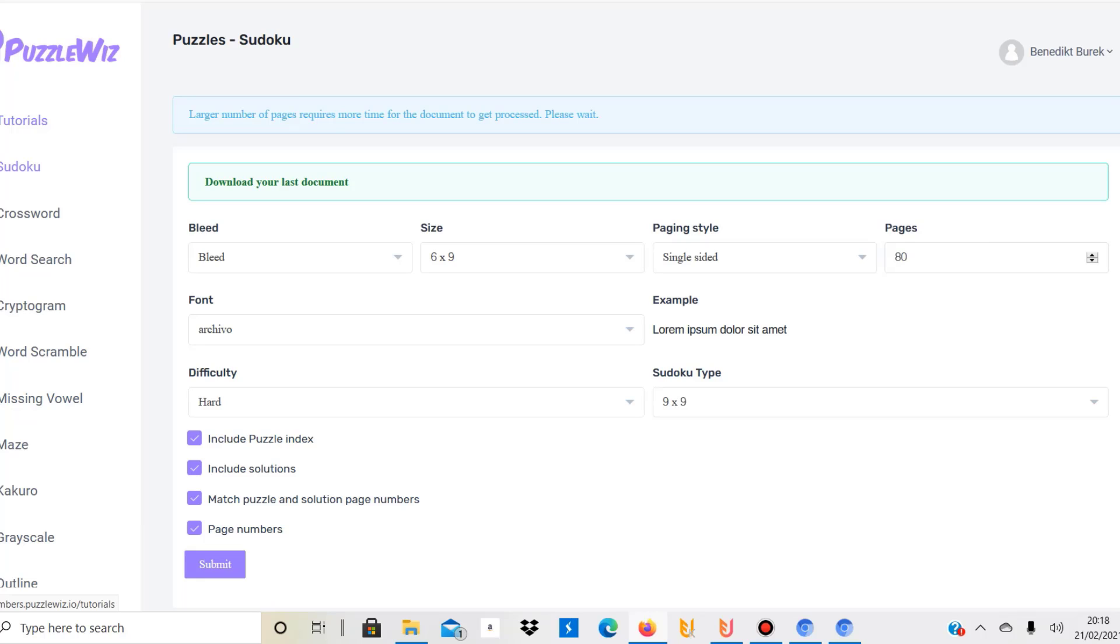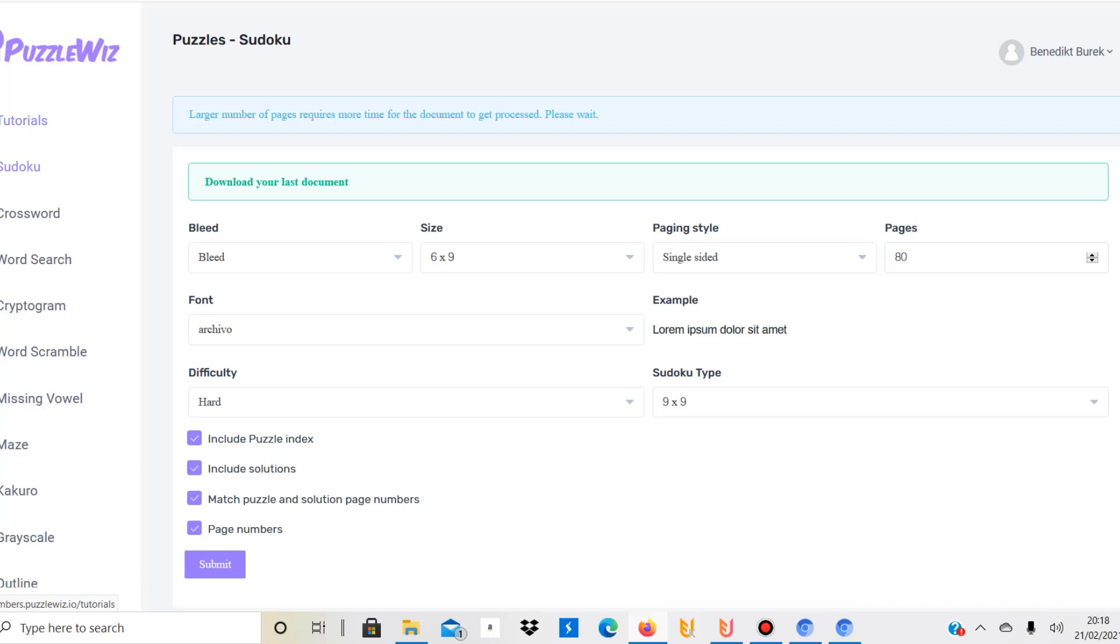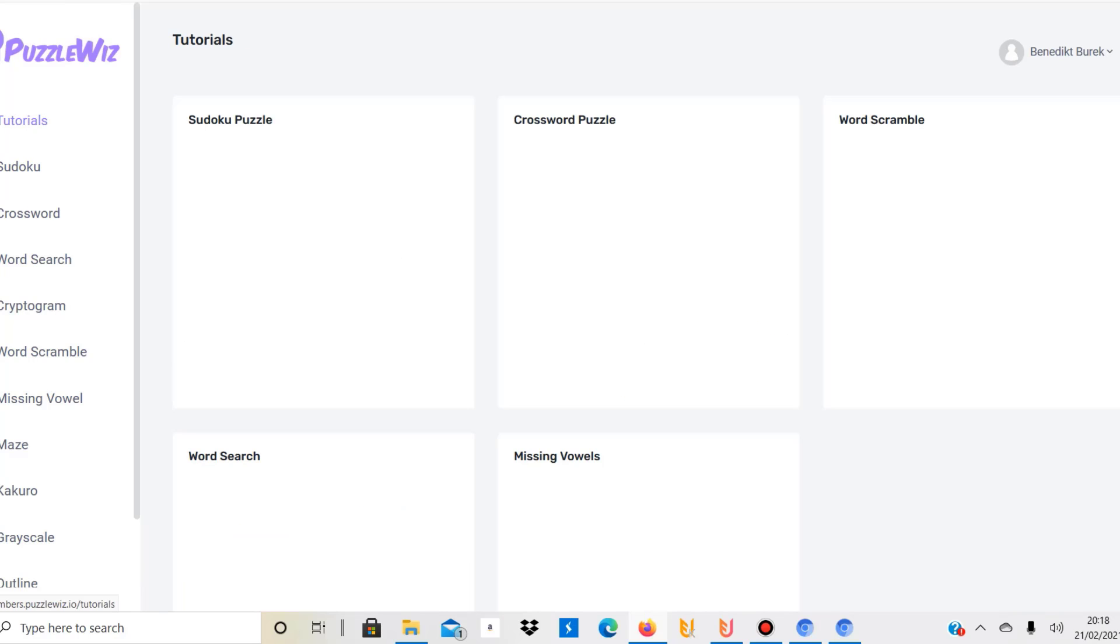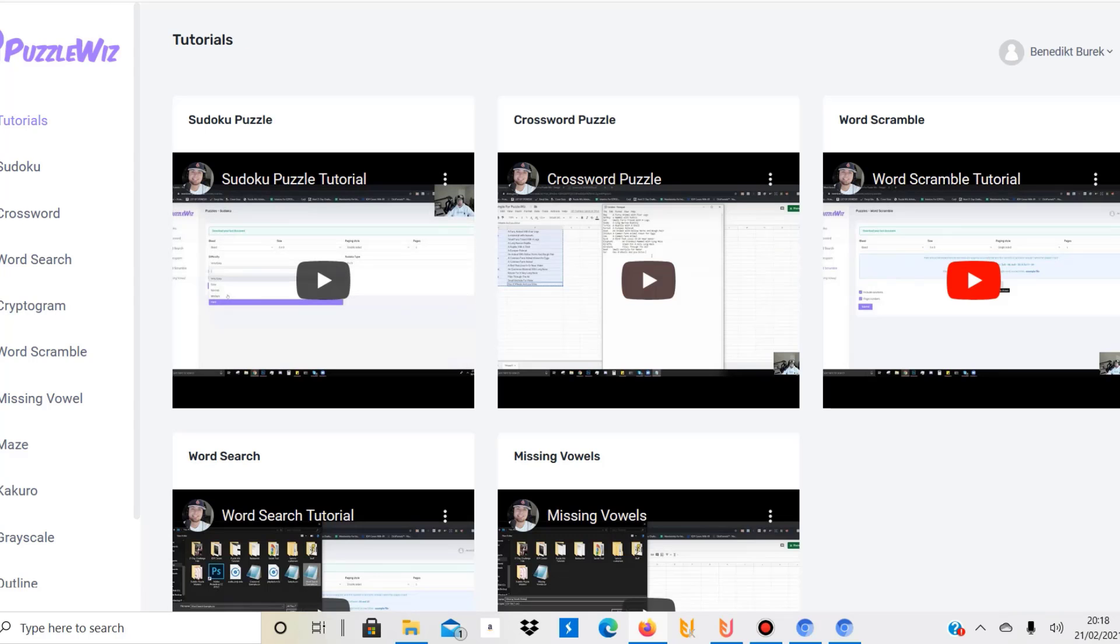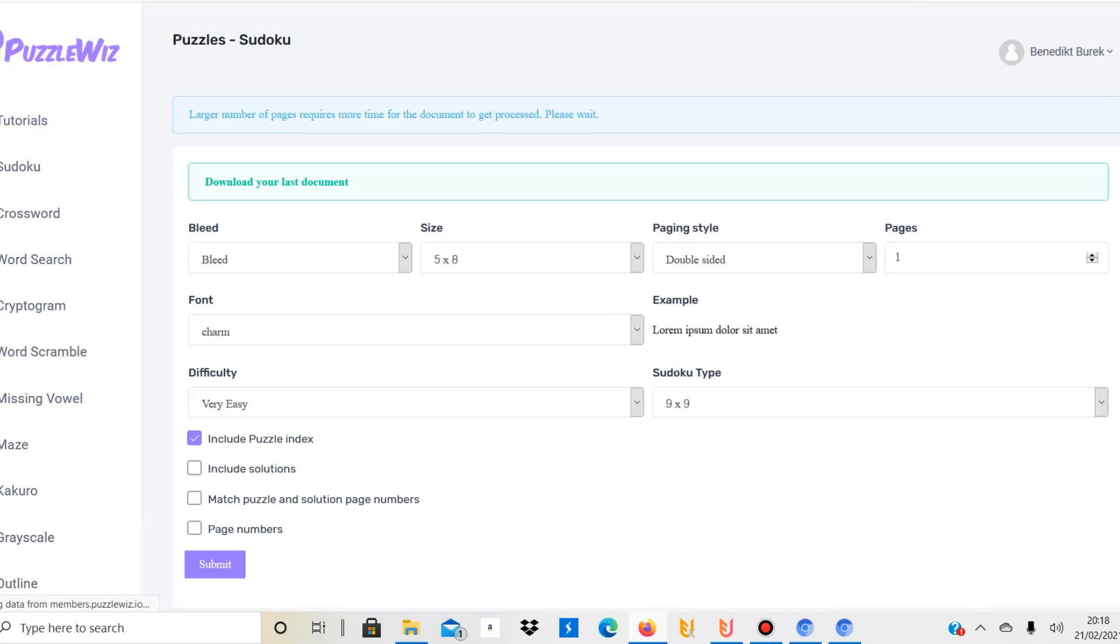This one offers various puzzles, so you can create interiors for Sudokus, crossword puzzles, word search, cryptogram, word scramble, missing vowel, maze—I don't even know what all of this is, but these are all different kinds of puzzles. They also have tutorials on their website with videos, so it's pretty well explained. You don't really need to spend a lot of time to understand how it works.